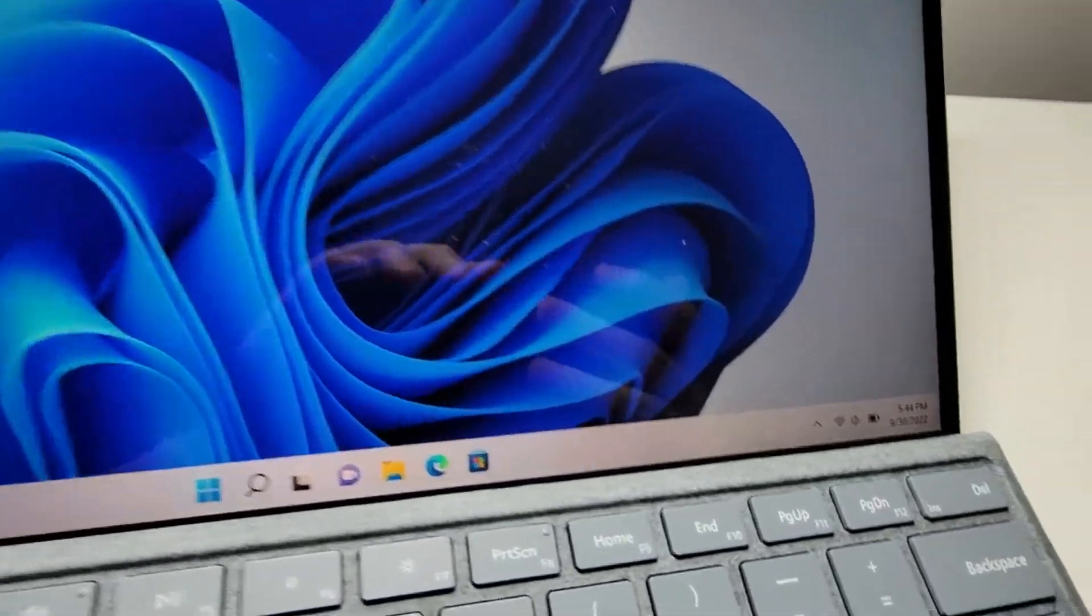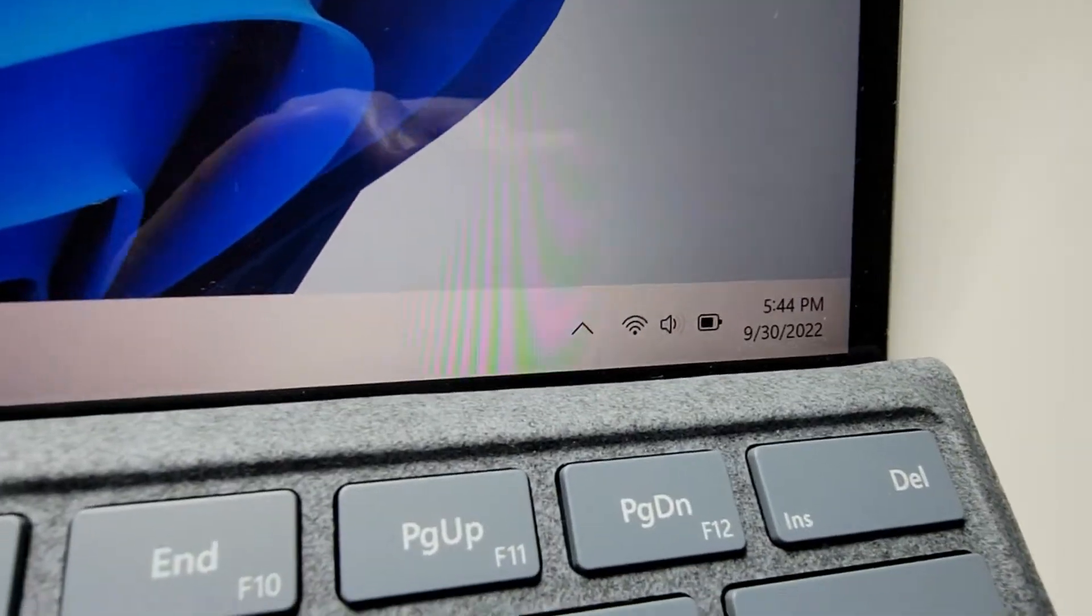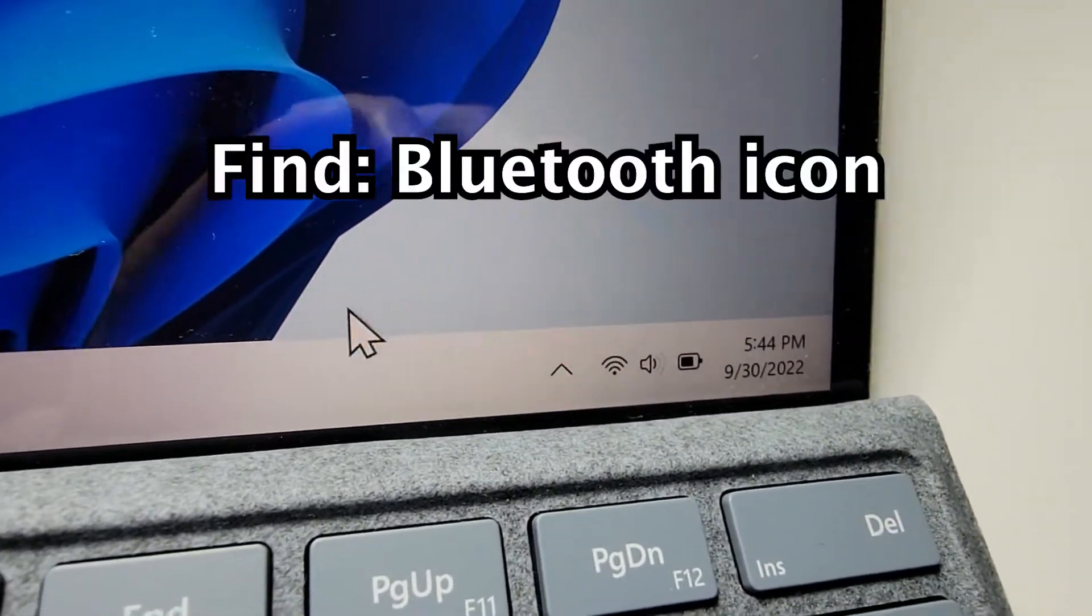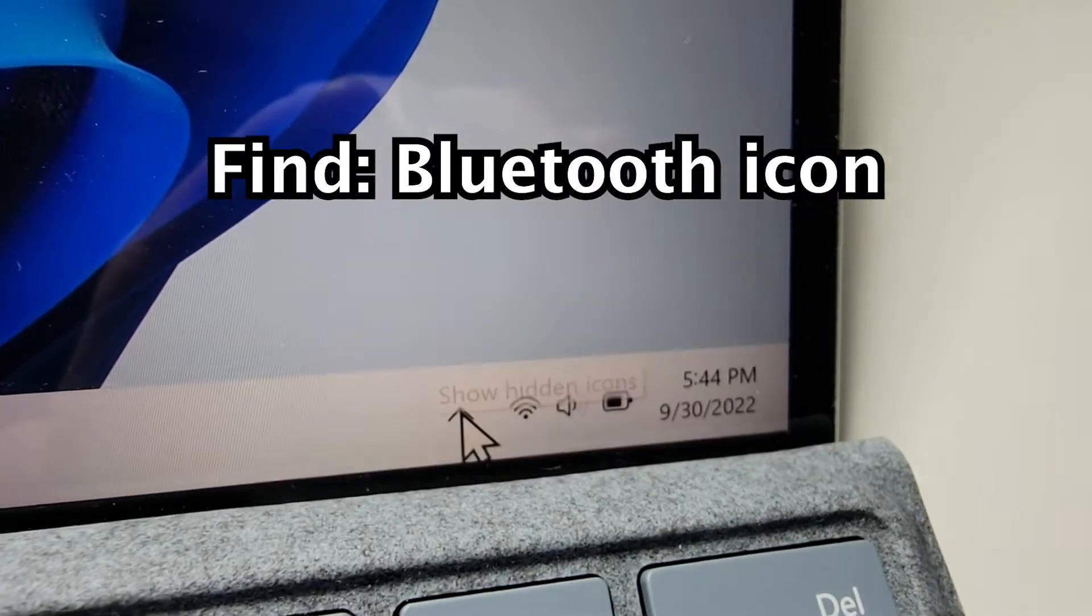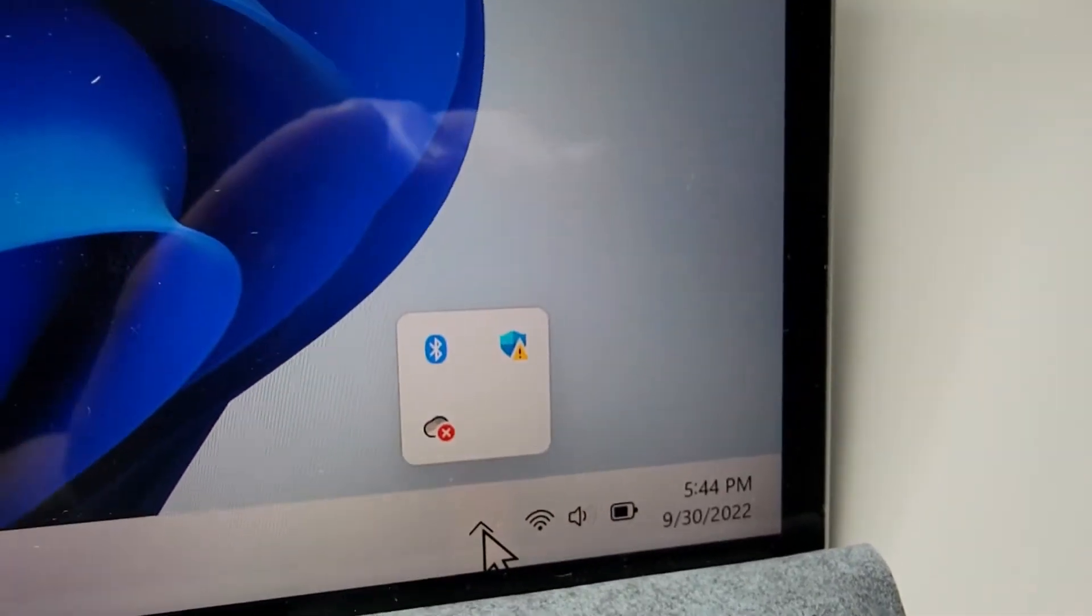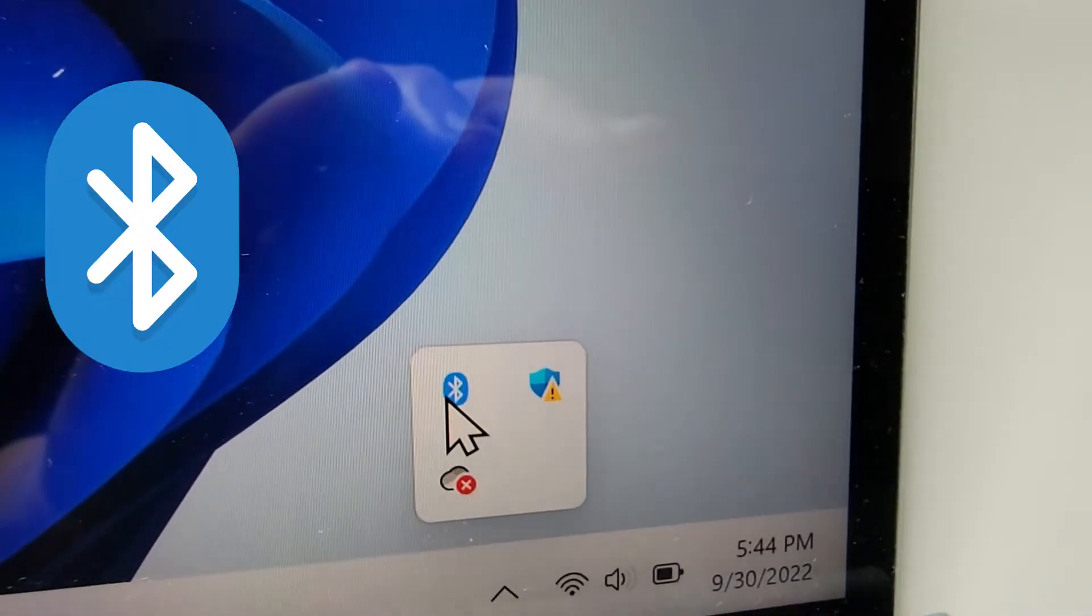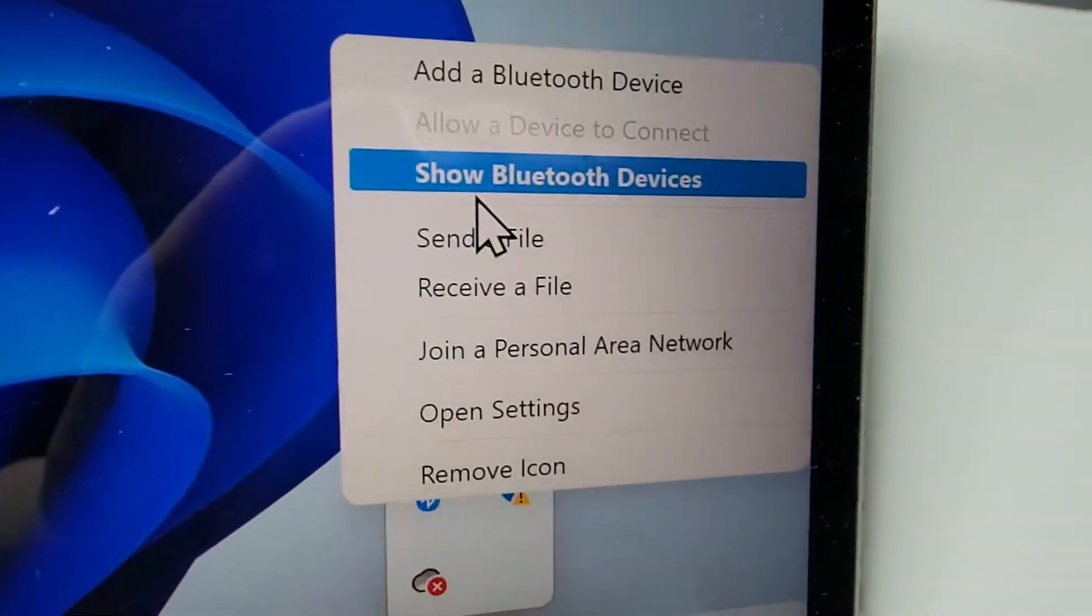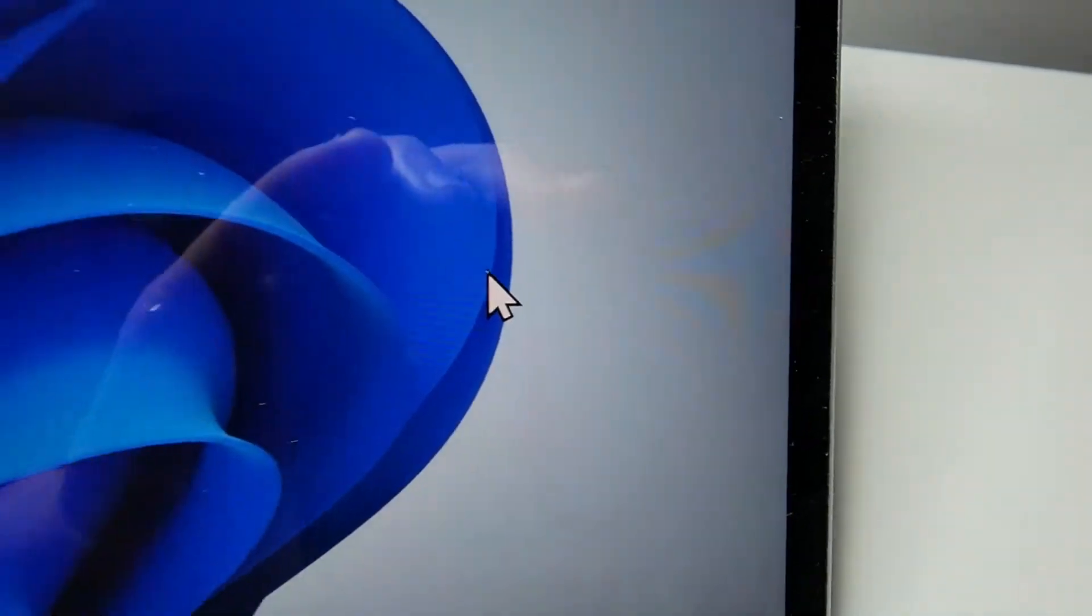Okay, now for your PC. In the bottom right corner, you're going to look for the Bluetooth icon. Now, if you don't see it, then press on Show Hidden Icons. And you see it's right here. So just press on that and go to Show Bluetooth Devices.